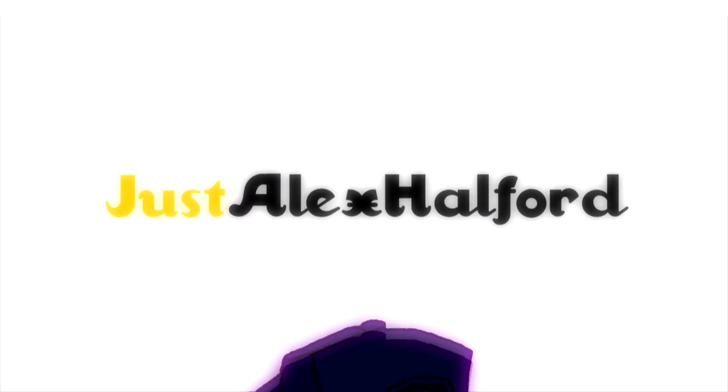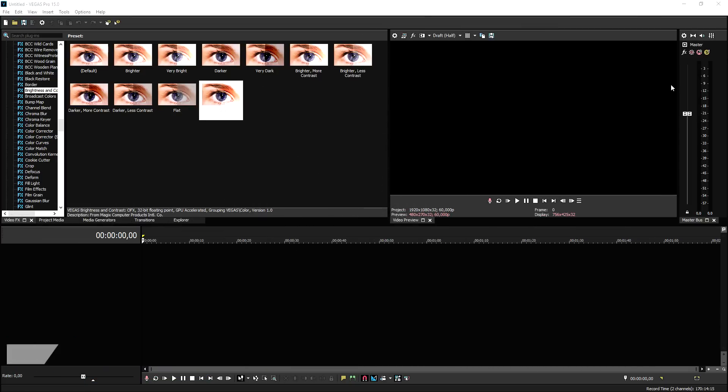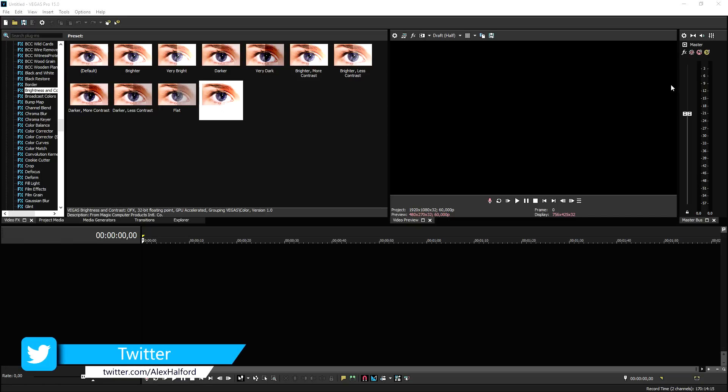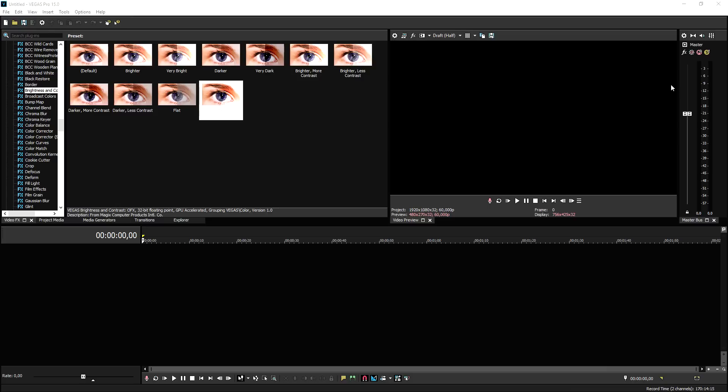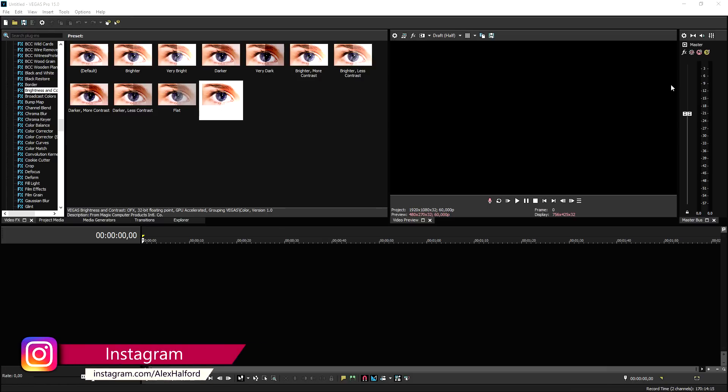Okay, so now that we are in Vegas Pro 15, this is quite an advanced one, so I'm going to go through it real slow. There's some animation involved in this epic text reveal effect, so I'm going to go through it slowly so you guys can follow along really easily without having to pause or rewind.